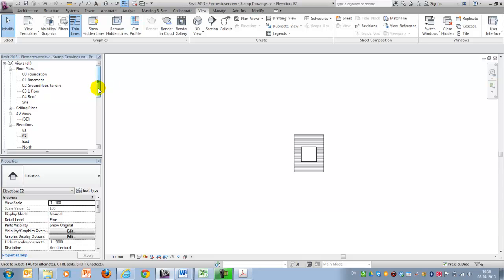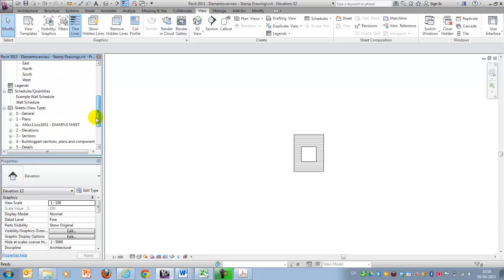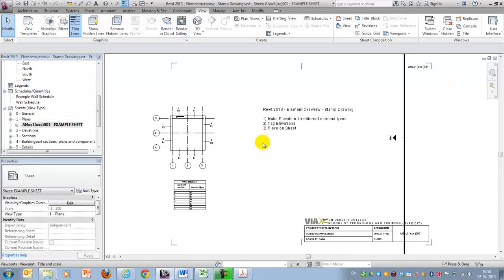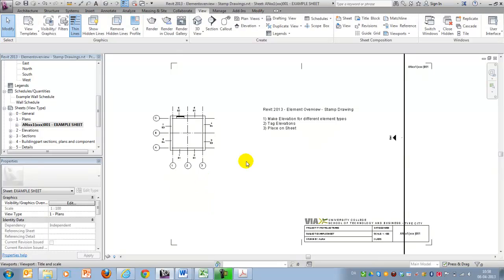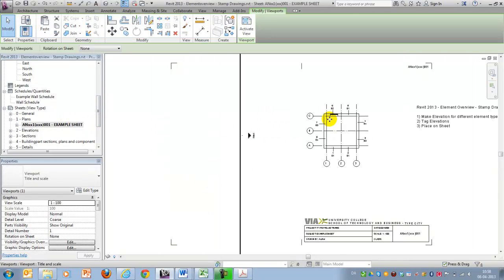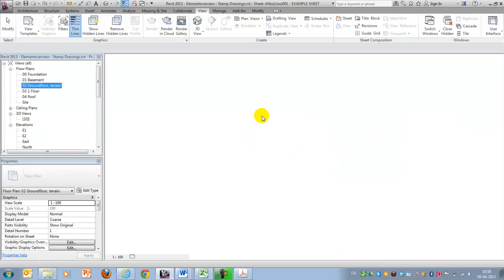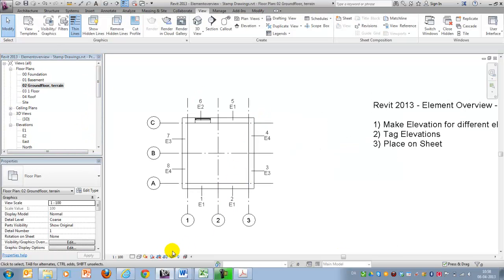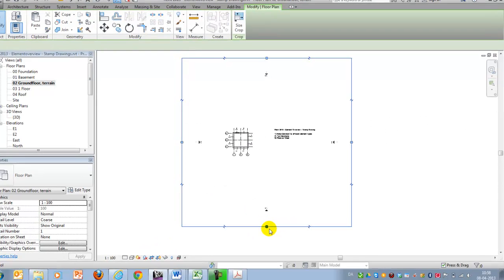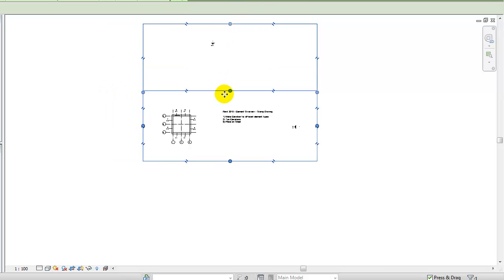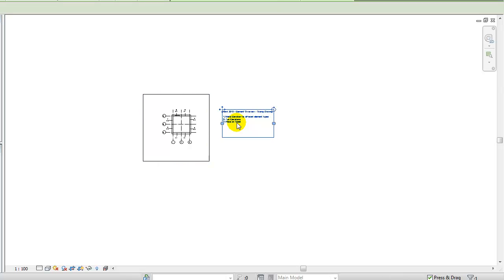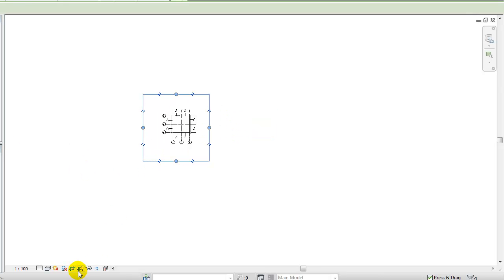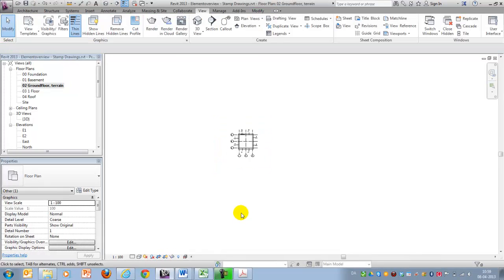The next thing we could do is to place them on a sheet. I'll just delete this and move this out of the drawing. Let's go back and crop this. So it looks a little bit nicer, like this. And let's just delete this and hide crop region.